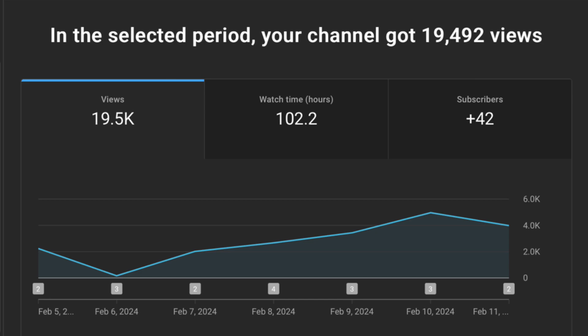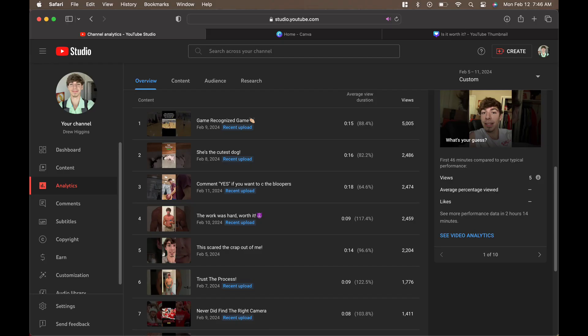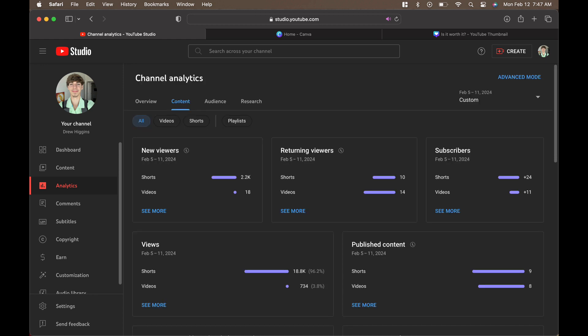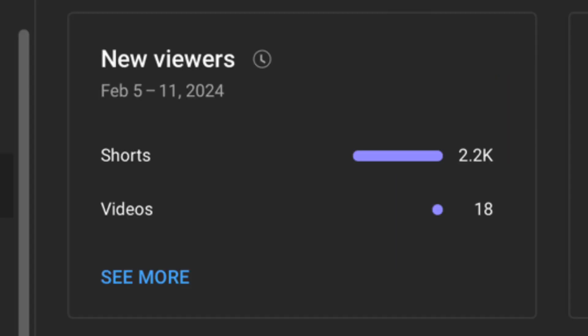As we scroll down, we can see that the shorts are taking up the top seven spots in views. As we go to the channel analytics for new viewers, we can see from shorts we have accumulated 2.2 thousand views and from videos we have accumulated 18 views.